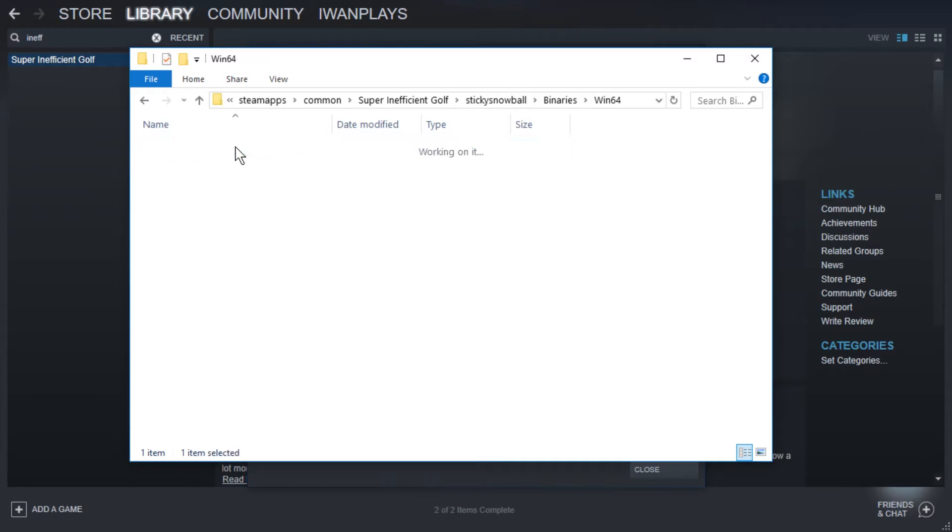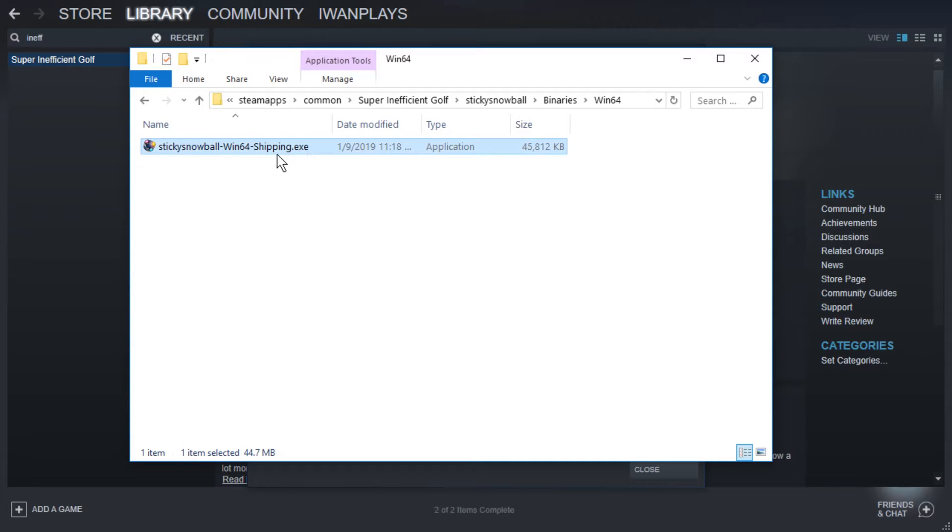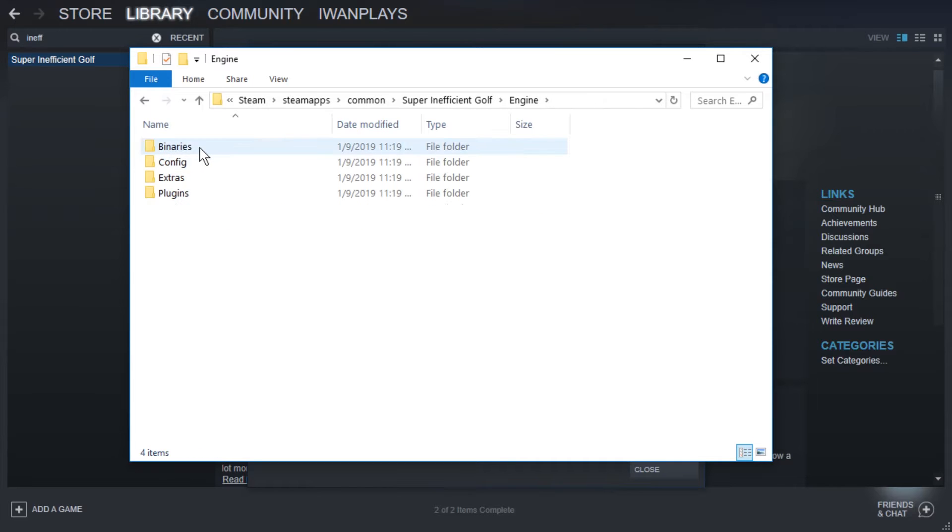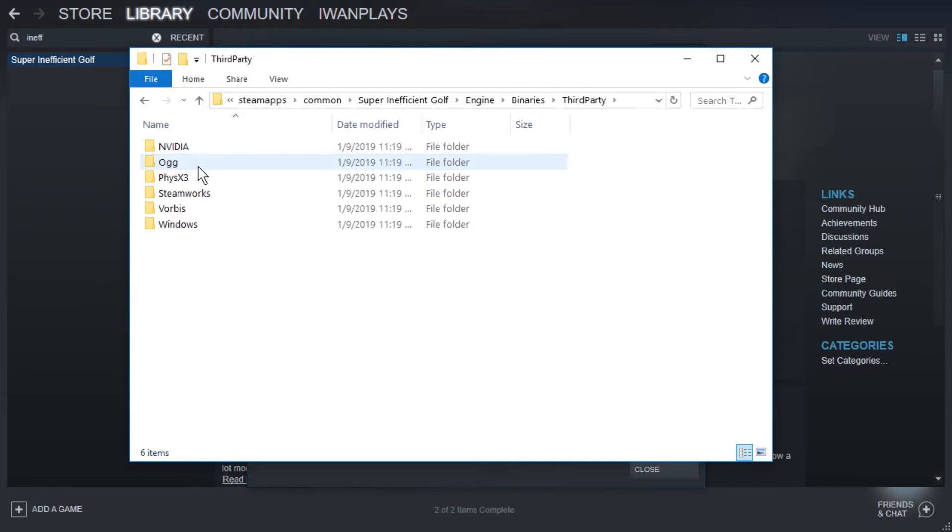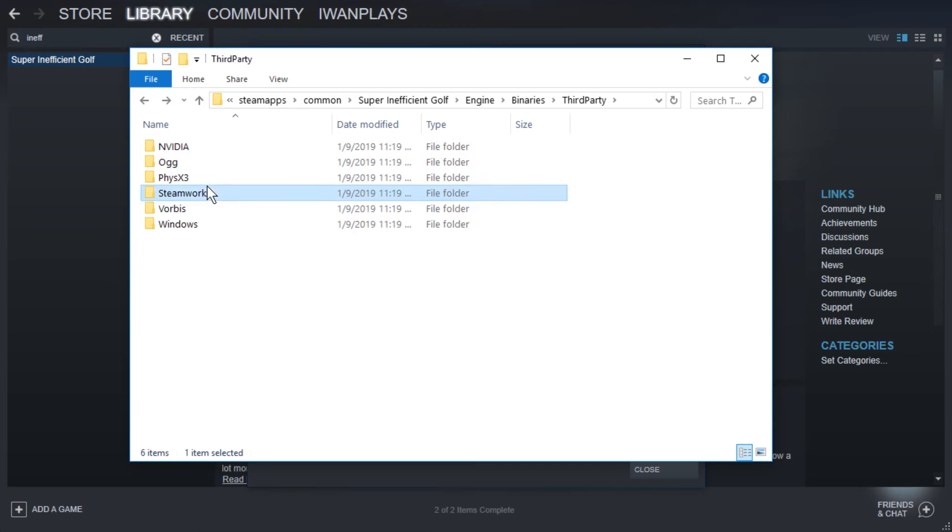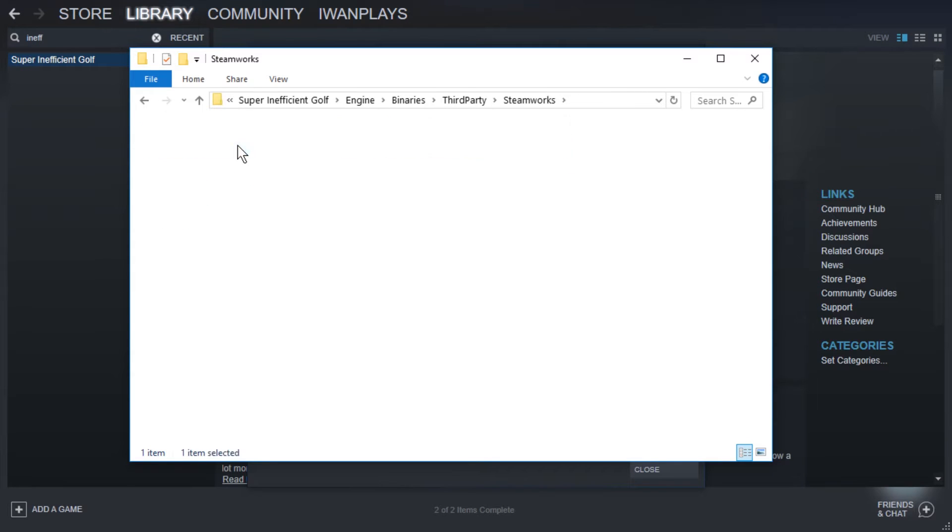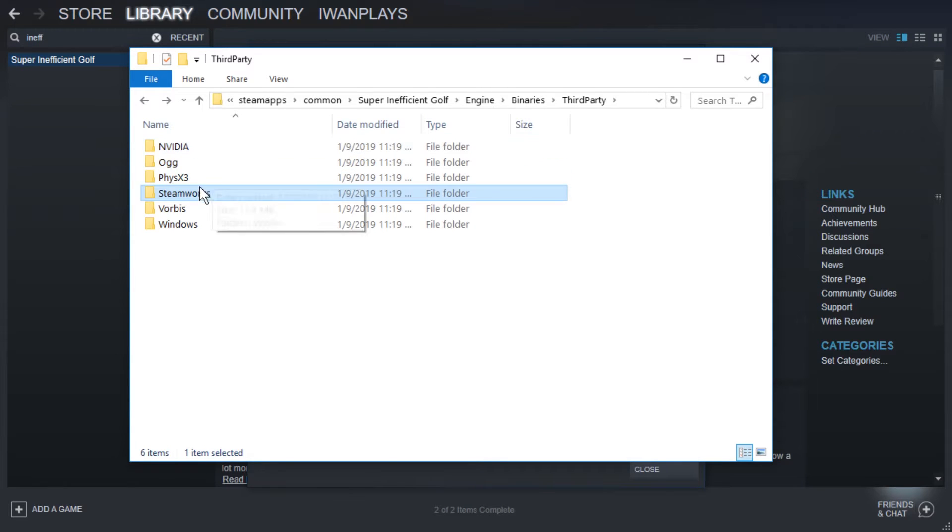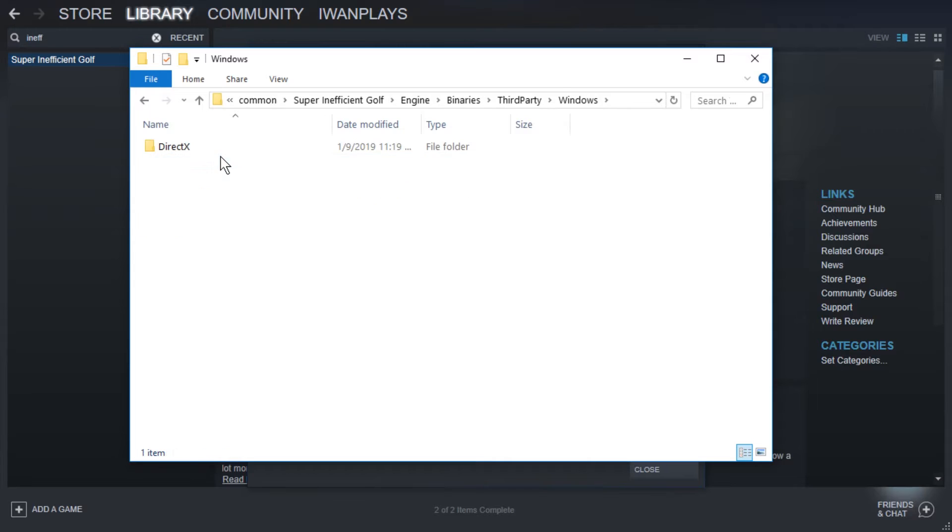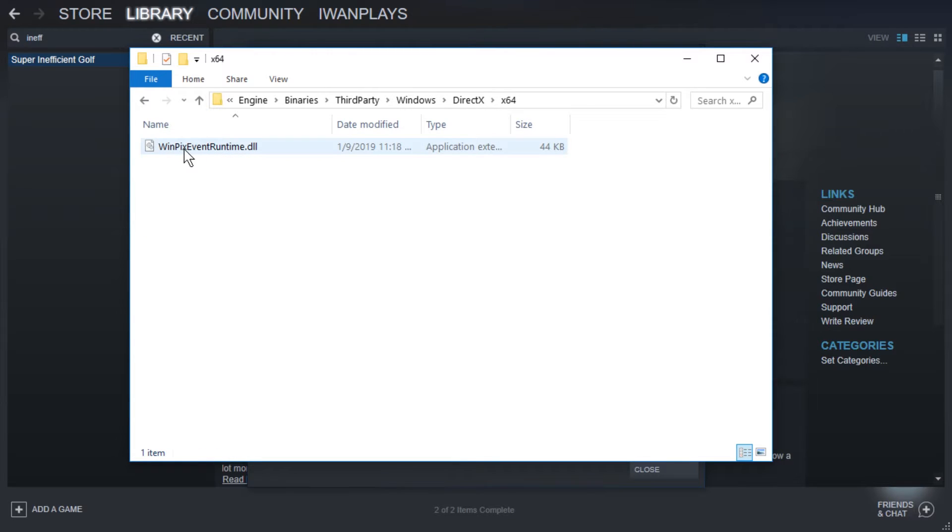In binaries, we only have the exe. This contains maybe the icon, but probably nothing else. In engine, we will find binaries, third-party. This is just libraries, and they are packed deep in these folders. Okay, so DirectX is here. Wait, well, DirectX is not here, but whatever this is, PixEvent Runtime.